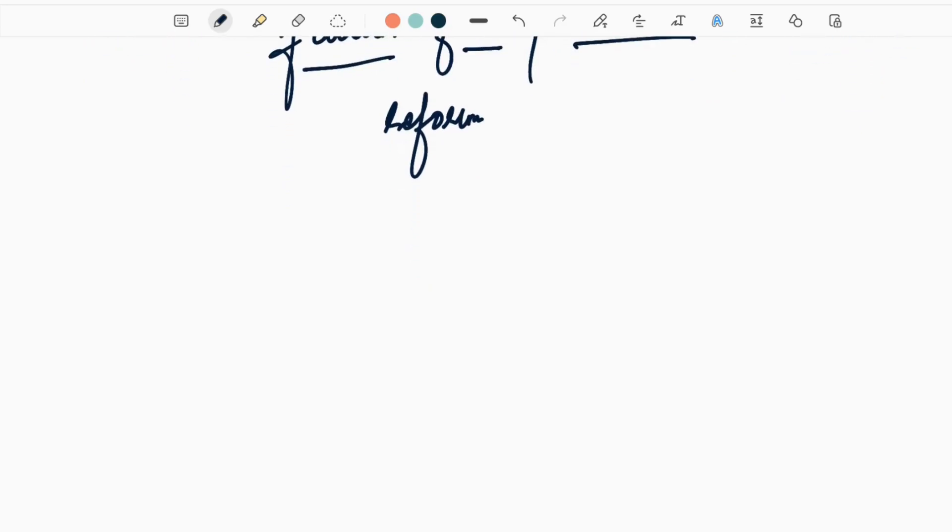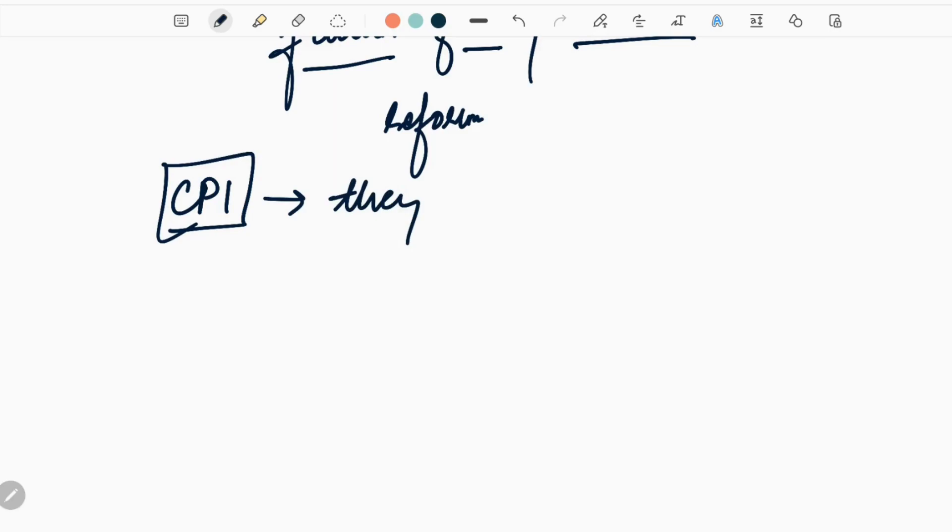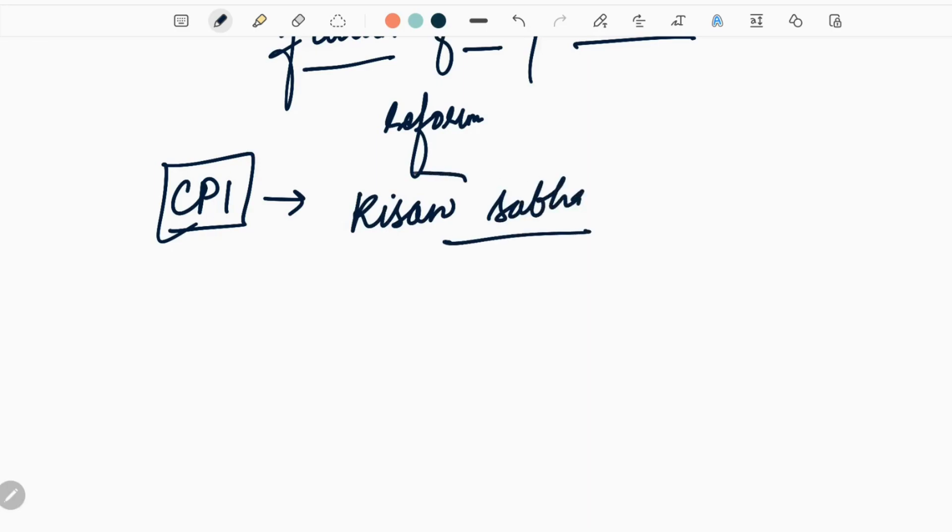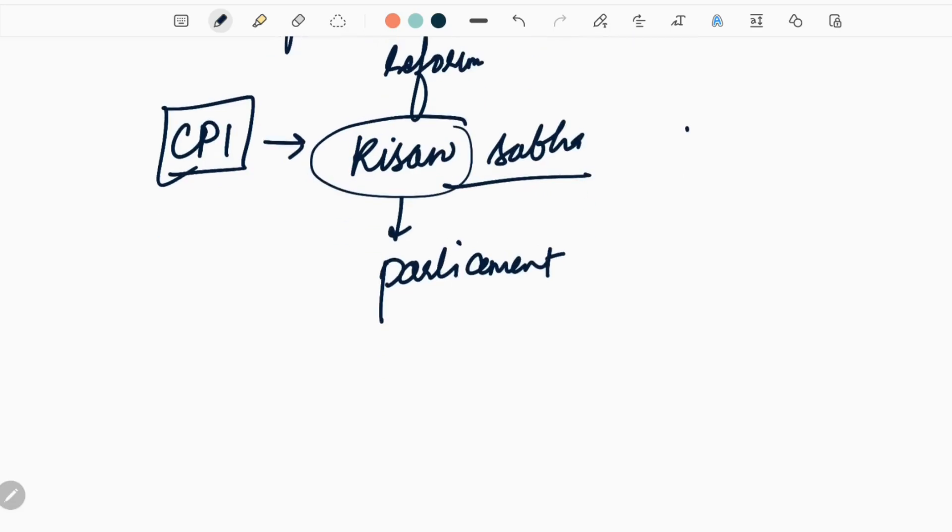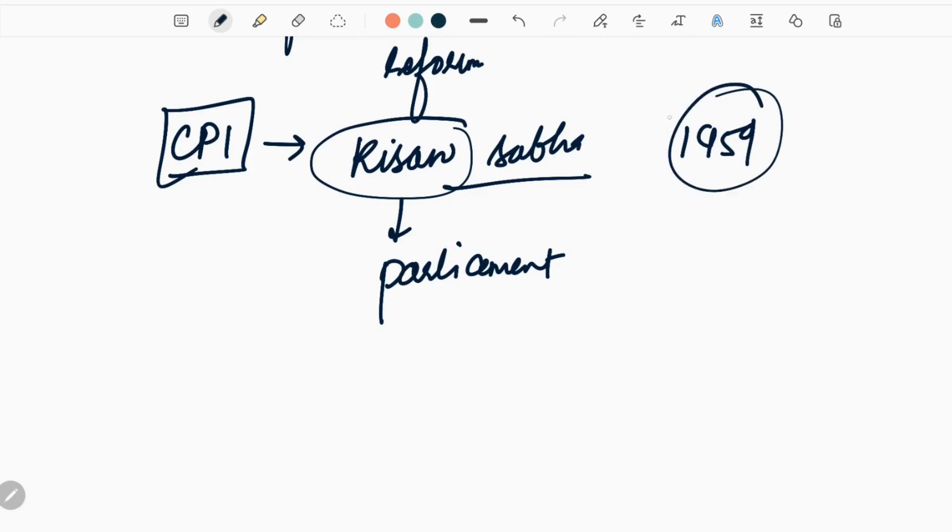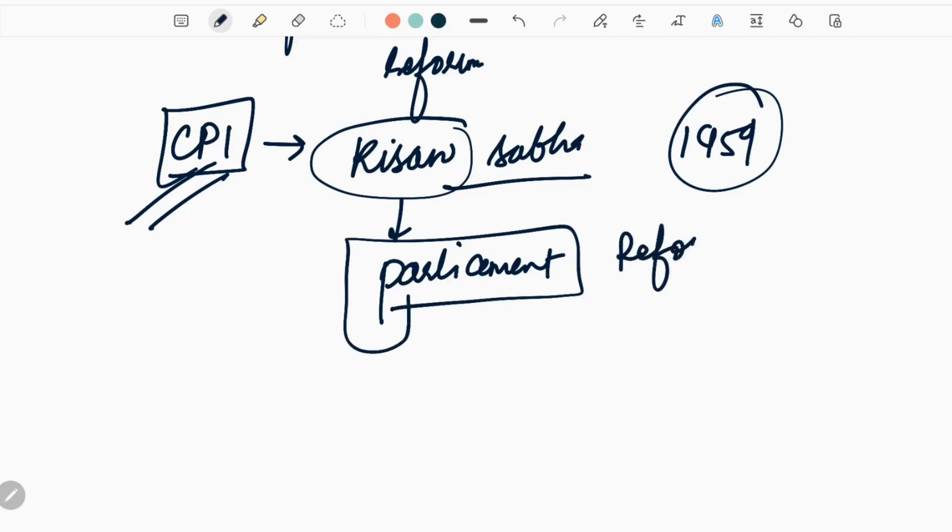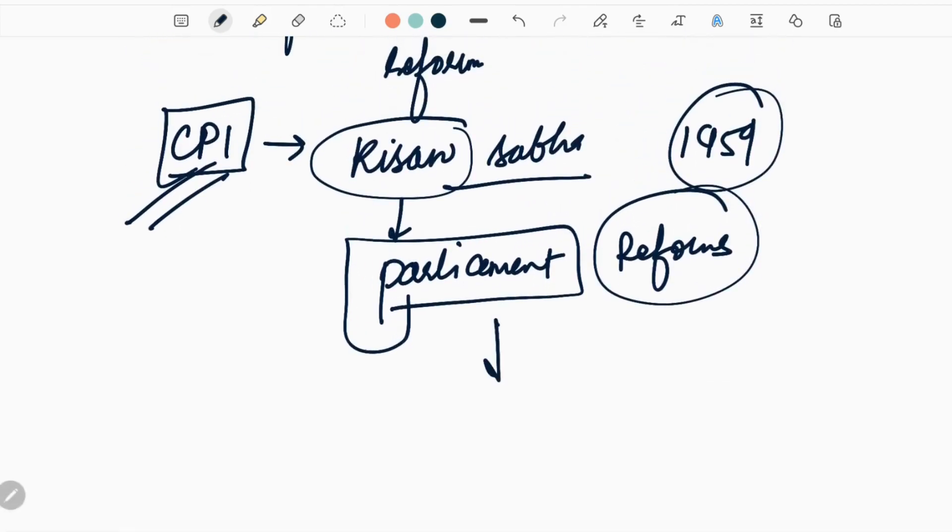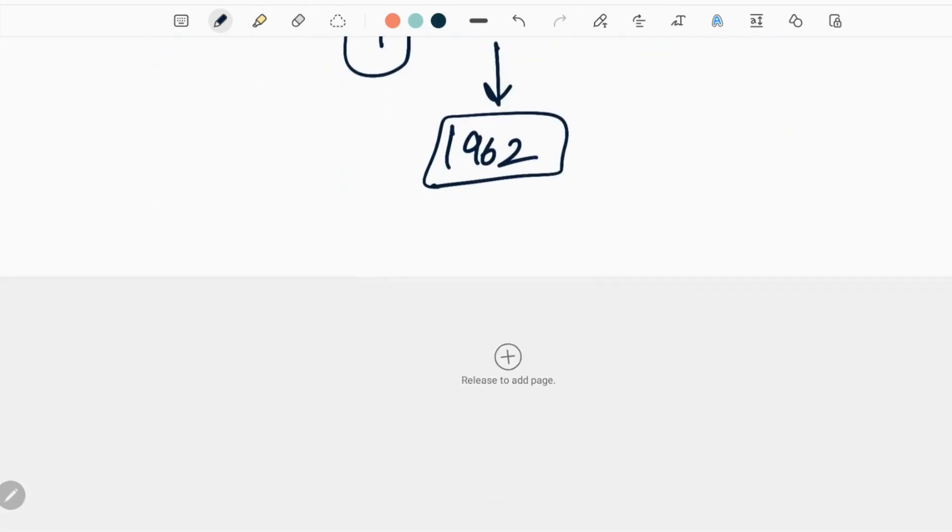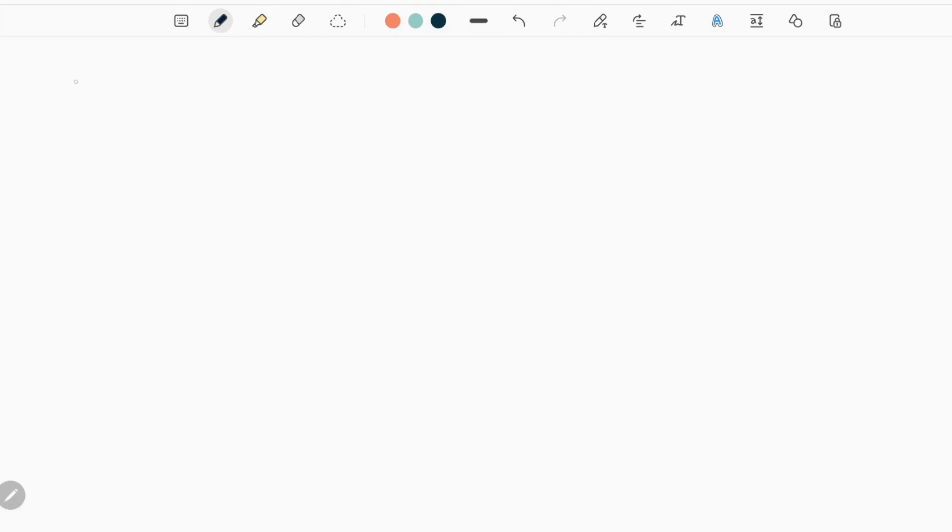Initially peasants were angry with Zamindars and then with the state. CPI advocated land reforms and organized Kisan Sabha starting in 1959 to take grievances to parliament. They were pro-Kisan and negotiations were going fine till 1962. However, in 1962, the Indo-China war happened.